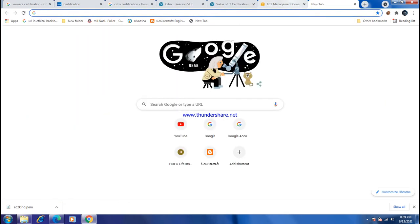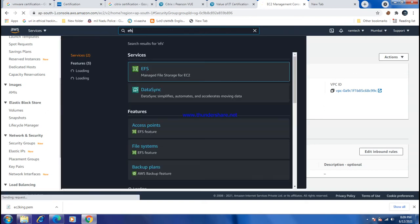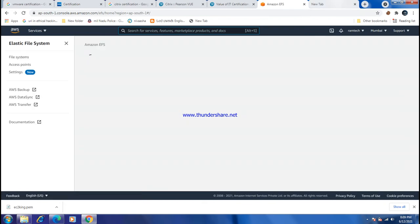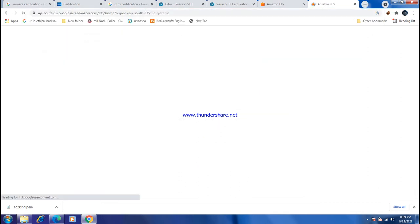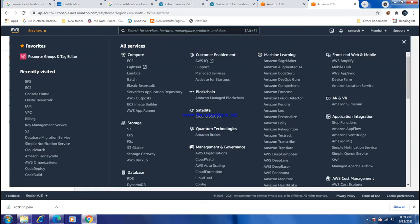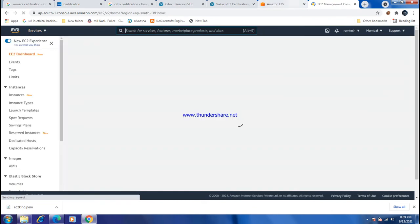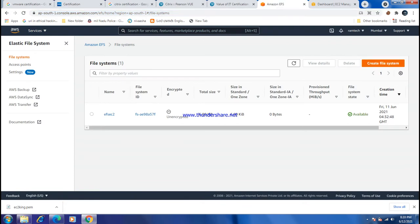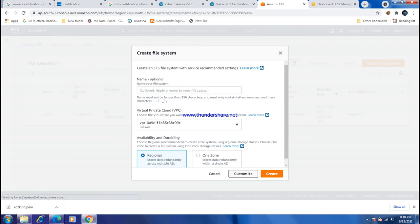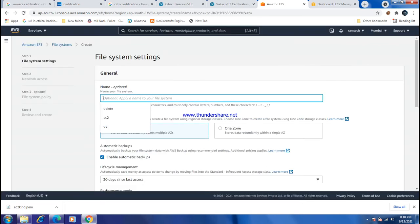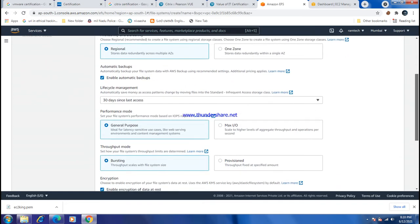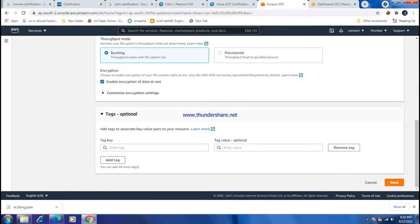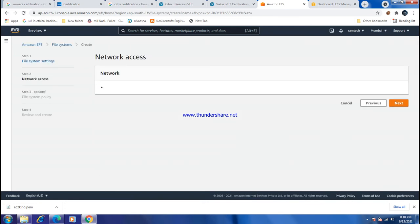Go to the EFS service and create a new file system. Click Create EFS and customize it. Give it the name my-EFS-new. Enable the required options but skip encryption. Click Next.